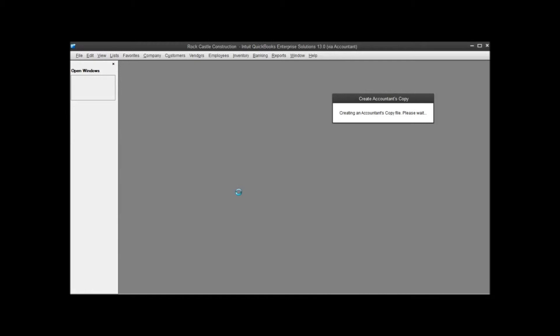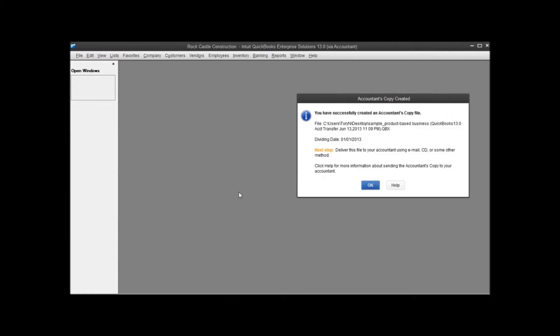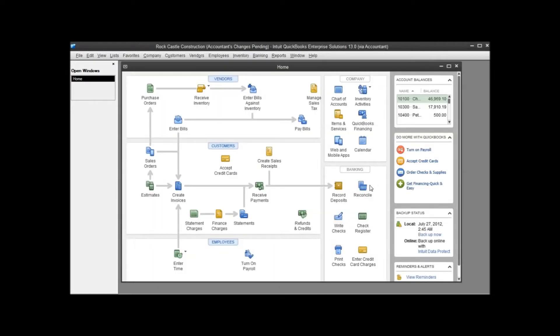This will take just a second. It really depends on your file size. It may take a few minutes for this accountant's copy to create, so you have to be patient with it. Because this is a sample file, it's actually really fast. So it's created the accountant's copy for us with a dividing date of 1-1-2013, and I can click OK. At this point, that accountant's copy is sitting out on my desktop ready to be sent to my accountant, and that's all there really is to creating an accountant's copy.